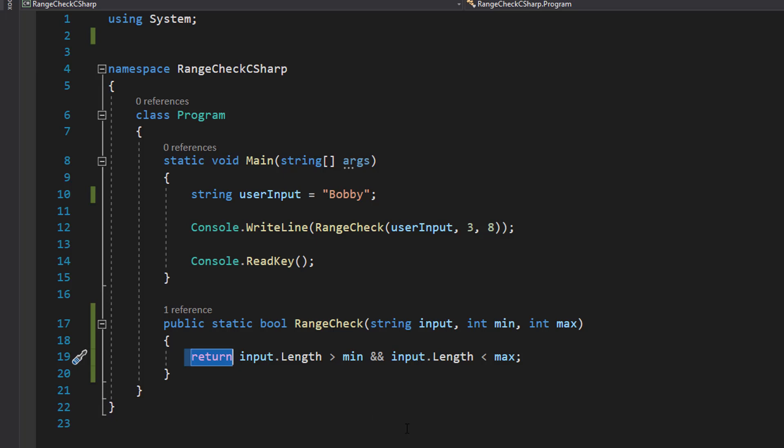That's the and operator, and requires everything to be true, otherwise you get a false. A bit of boolean algebra for you.